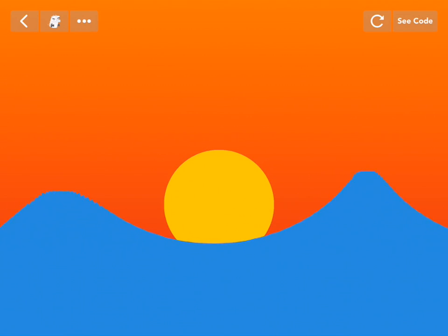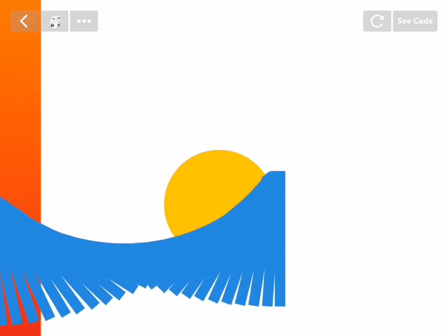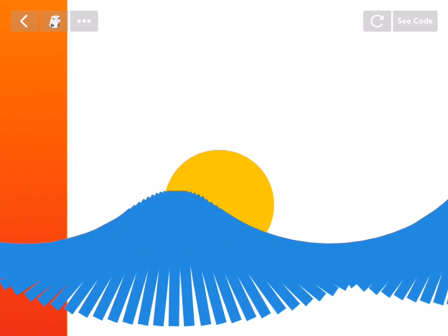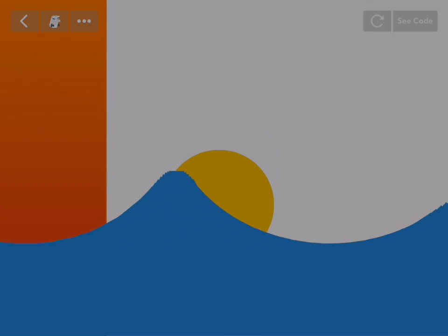So let's say you've made a cool project and it takes some time to load, and you decide that you don't want your players to see that. What do you do? You make a loading screen.